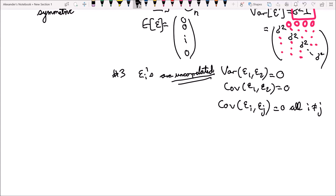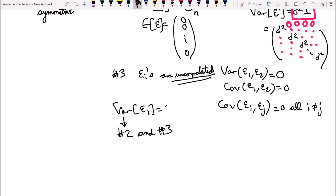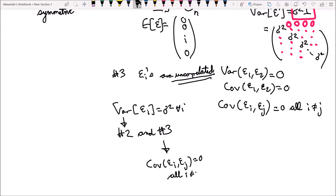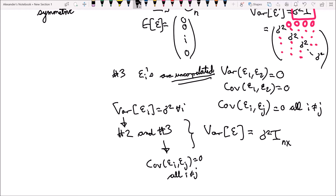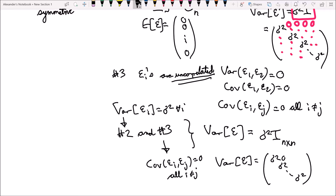From assumption number 2 and assumption number 3 — that the variance of epsilon i equals sigma squared for all i, and that the covariance of epsilon i and epsilon j equals zero for all i not equal to j — these things together allow us to say that the variance-covariance matrix, or the variance of the vector epsilon, is equal to sigma squared times an identity matrix of dimension n by n. So sigma squared appears on all the diagonal terms, and all off-diagonal entries are zero.